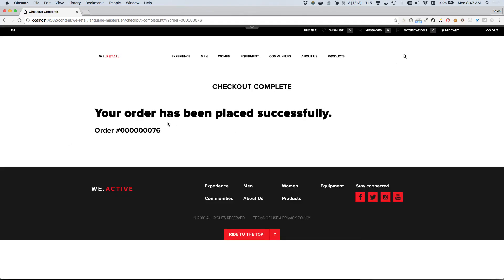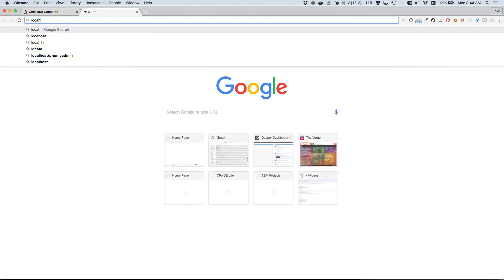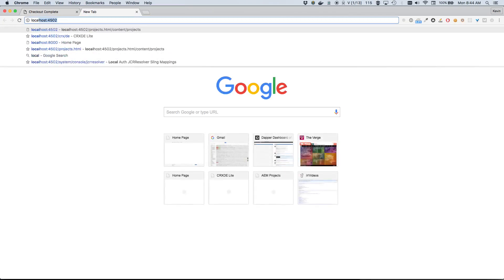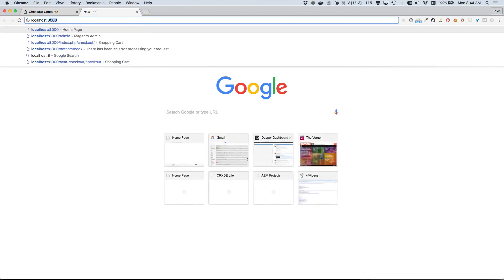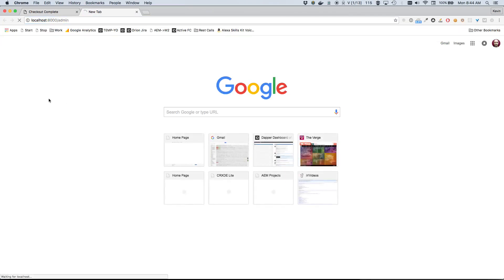Excellent. Okay, so it looks like our order is placed successfully and we've been assigned an order number. It looks like order number 76. So I'm gonna go ahead actually right now and put on my commerce manager hat, so to speak. Let's take a look at Magento itself and specifically let's take a look at this order that we just placed and make sure that it came over into Magento as we'd expect.